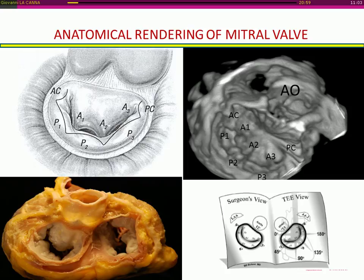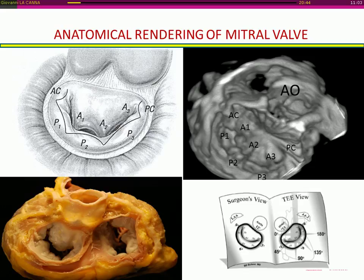One of the most important advantages of 3D echo is the possibility to image the mitral valve with anatomical rendering. This allows us to image the valve lesion according to surgical expectation and communicate the side and site of the valve lesion within the multidisciplinary team, including the operating room and cath lab, especially for percutaneous procedure guidance.